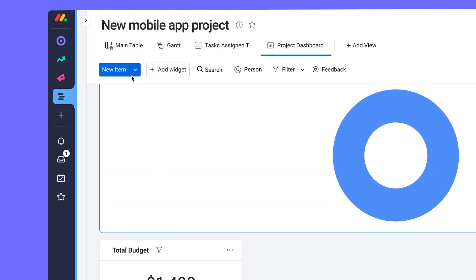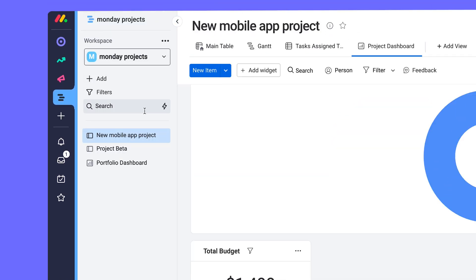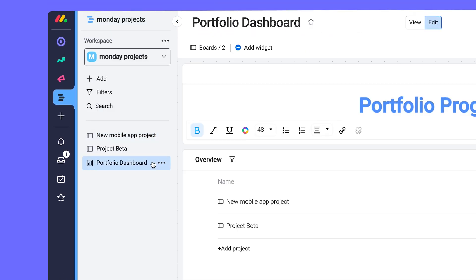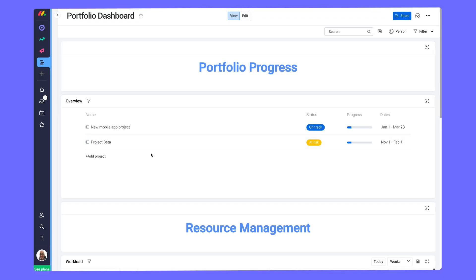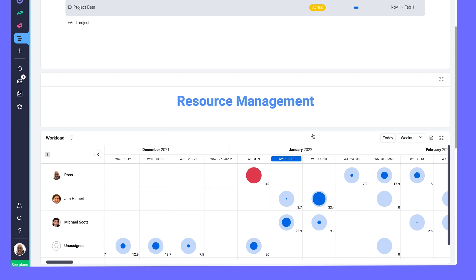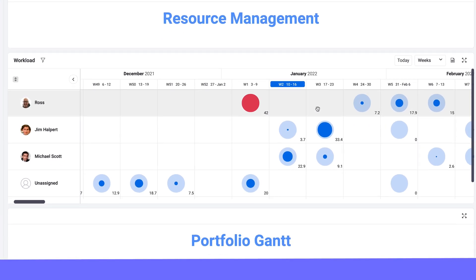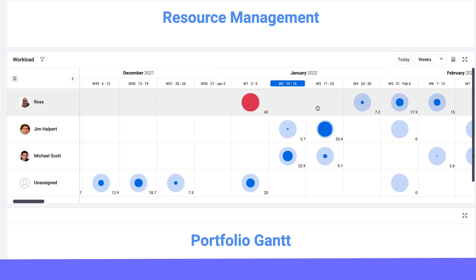Take things a step further by combining data from multiple projects into this portfolio dashboard. This overview widget shows the project's progress. And with this handy dandy workload widget, get a clear overview of how your team's work is divided.